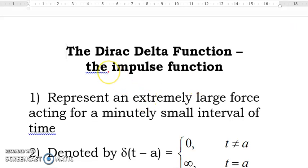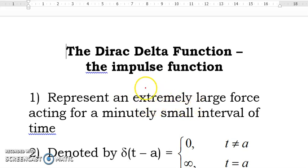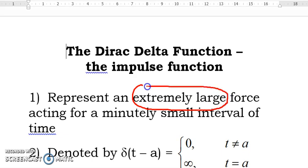A very good morning to all of you. Today, I'm going to talk about the Dirac delta functions or the impulse functions. Dirac delta functions represent an extremely large force acting for a minimally small interval of time.